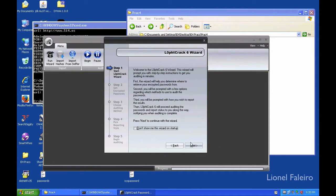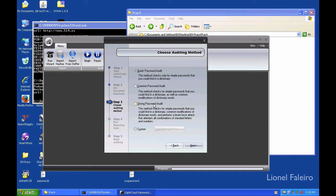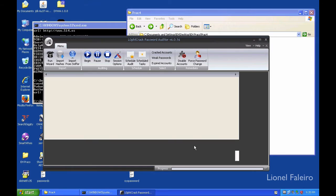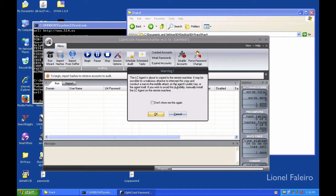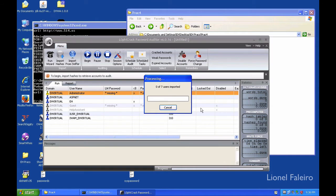When I start the LoftCrack program it gives me a wizard. I'll click Next. I have different options — do I want to retrieve from a local machine, remote machine, SAM system backup, or by sniffing a local network? I'll be doing it from a local machine. I want to do a very strong password audit. When you select a strong password audit, the system will use a combination of different password cracking techniques — dictionary and brute force — to break any password and get the password from the hash file. I'll click Next, select to display the encrypted password hashes as well, and finally click Finish. It will ask me to copy the LoftCrack agent — I'll click OK and start the agent service.